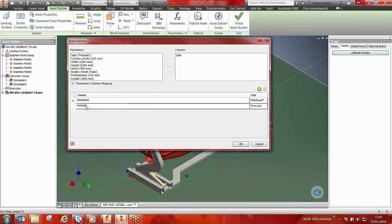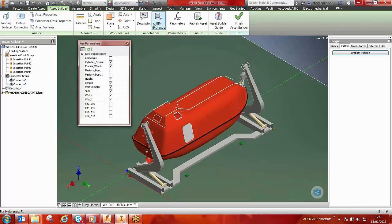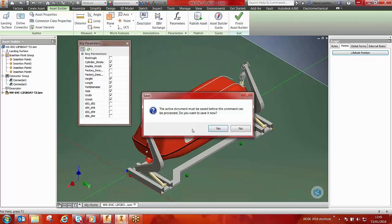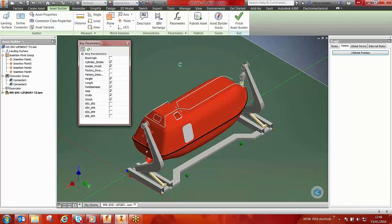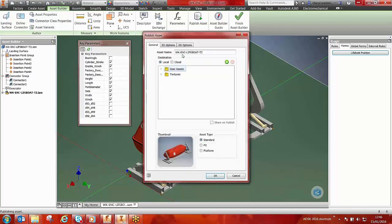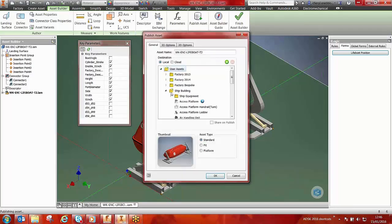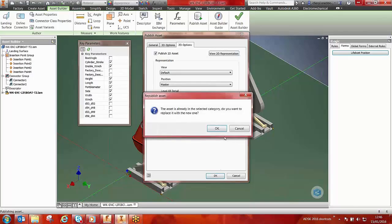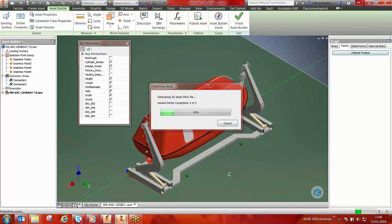Each model can have a variation, and a descriptor can be added to identify any additional information. The model can then be published and placed in an assets folder, and once this is complete, it can be utilized in a 2D layout — which will be the next stage of the factory design suite workflow.